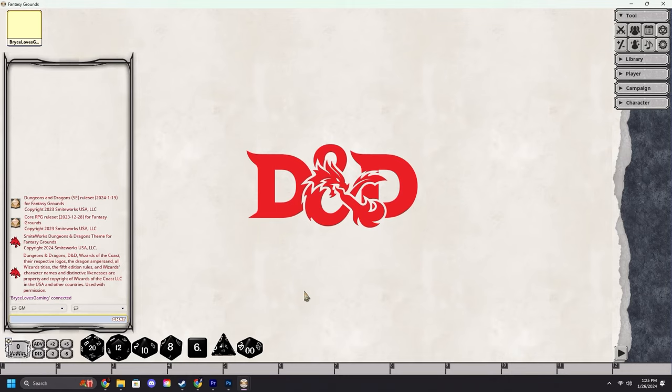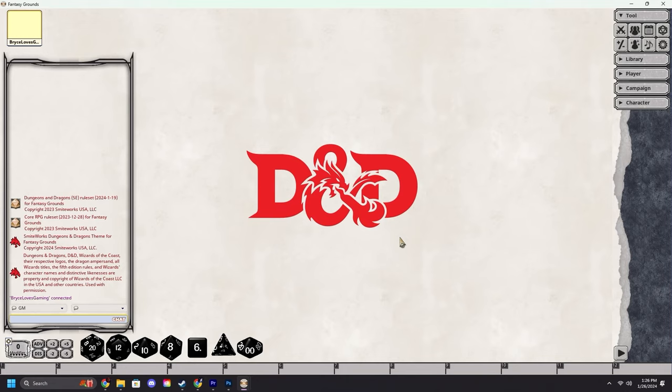Once again this is for game masters. I will be showing you in Dungeons and Dragons fifth edition, however this works in all Fantasy Grounds rule sets. The easiest way to load in the rule books that you want is from the setup screen.